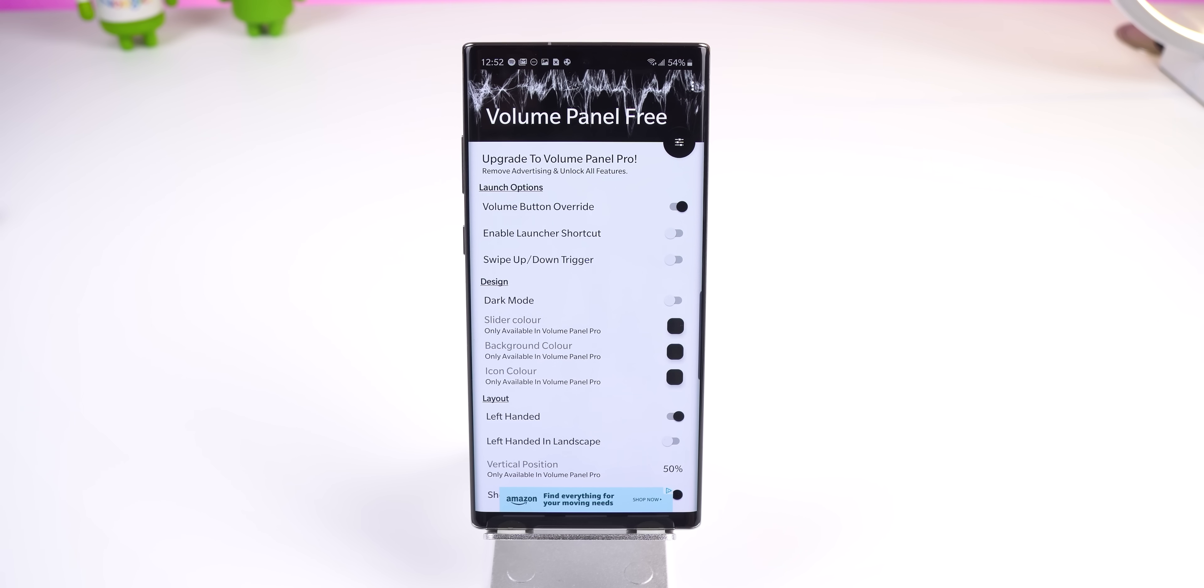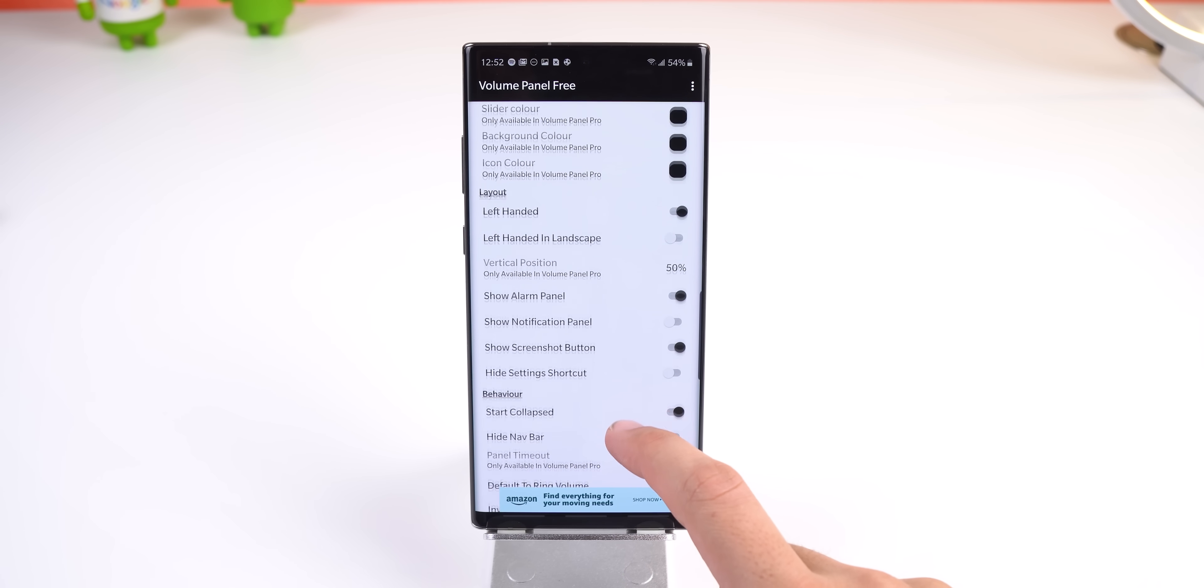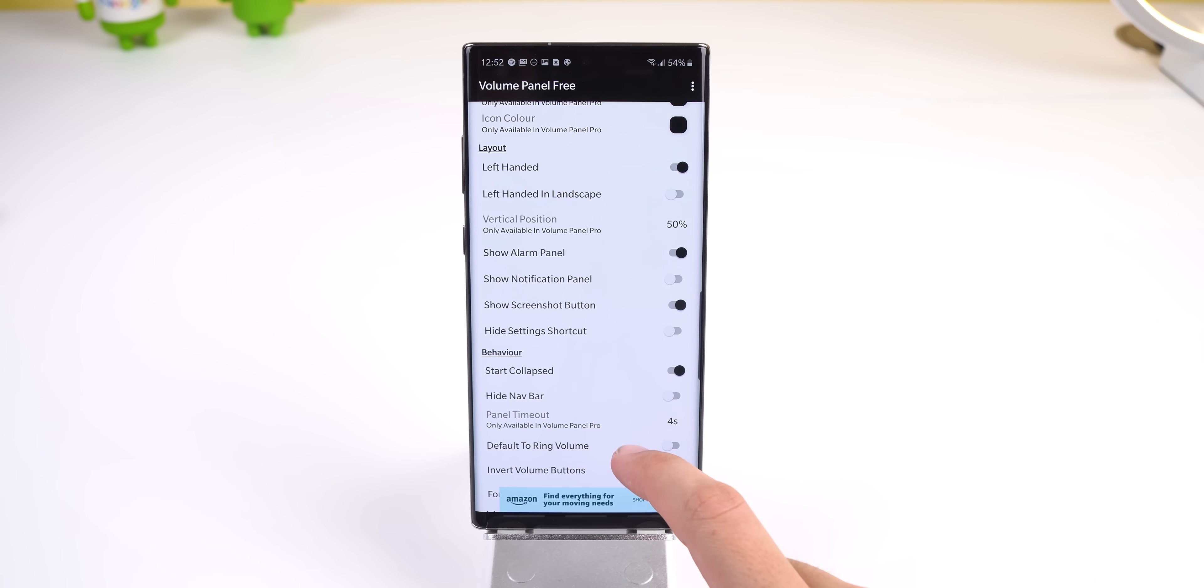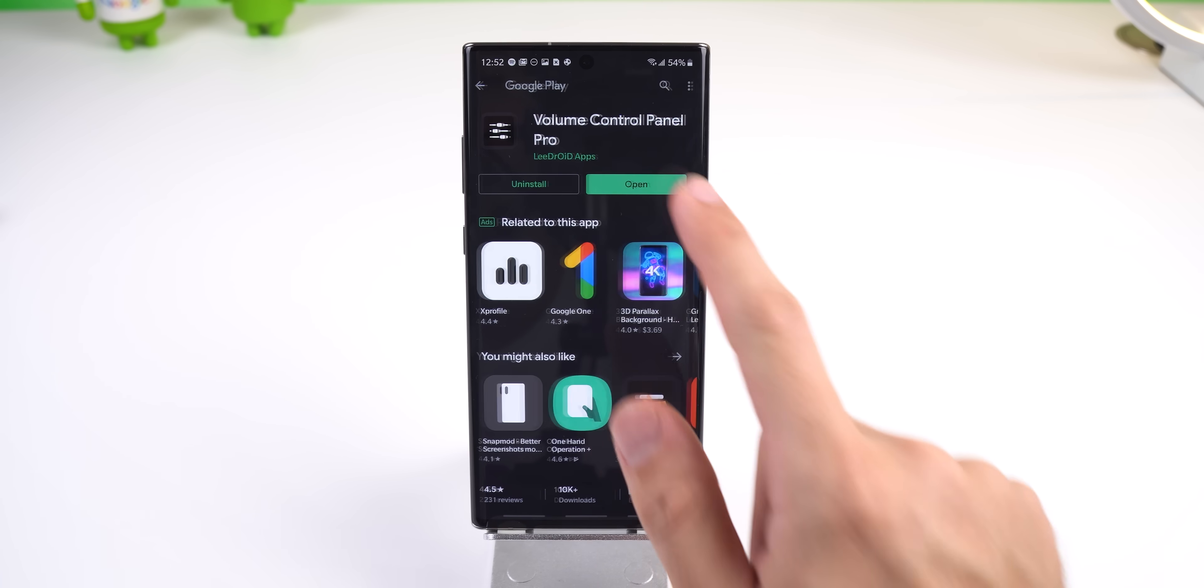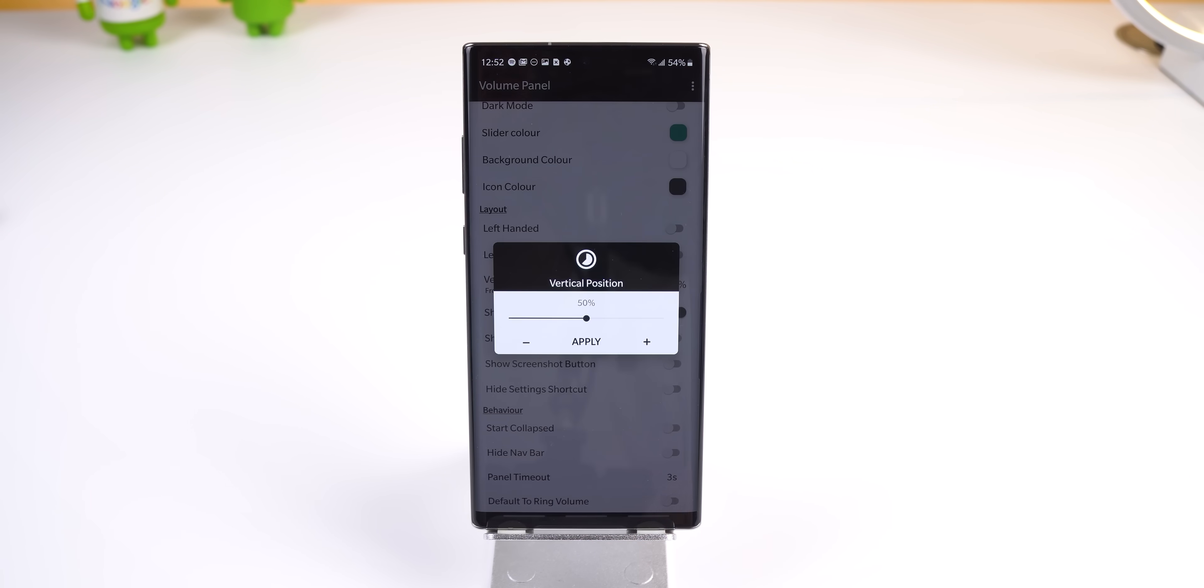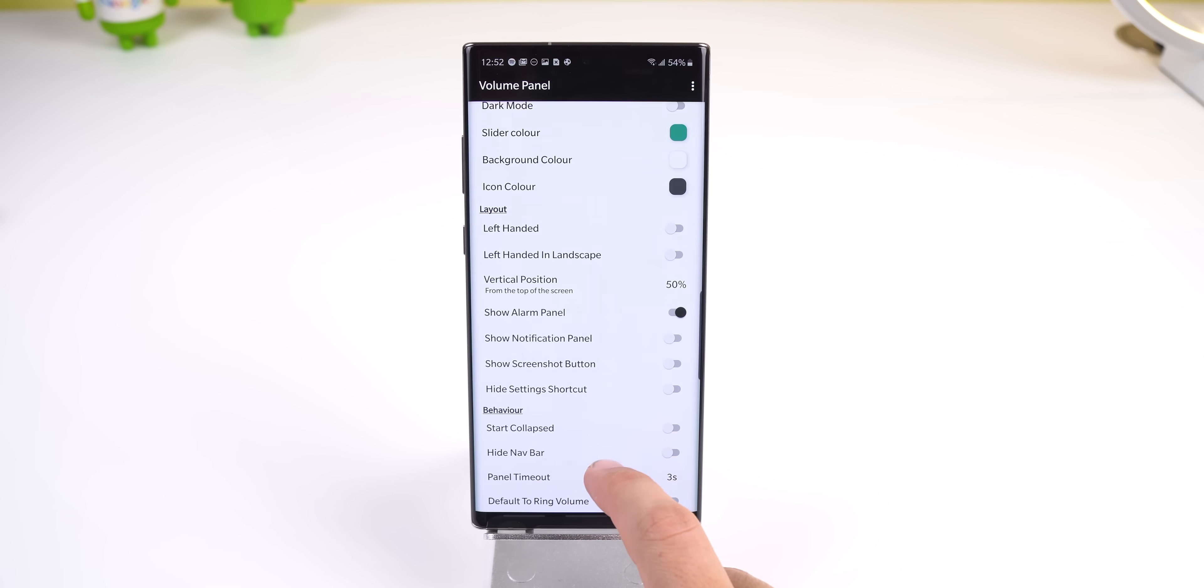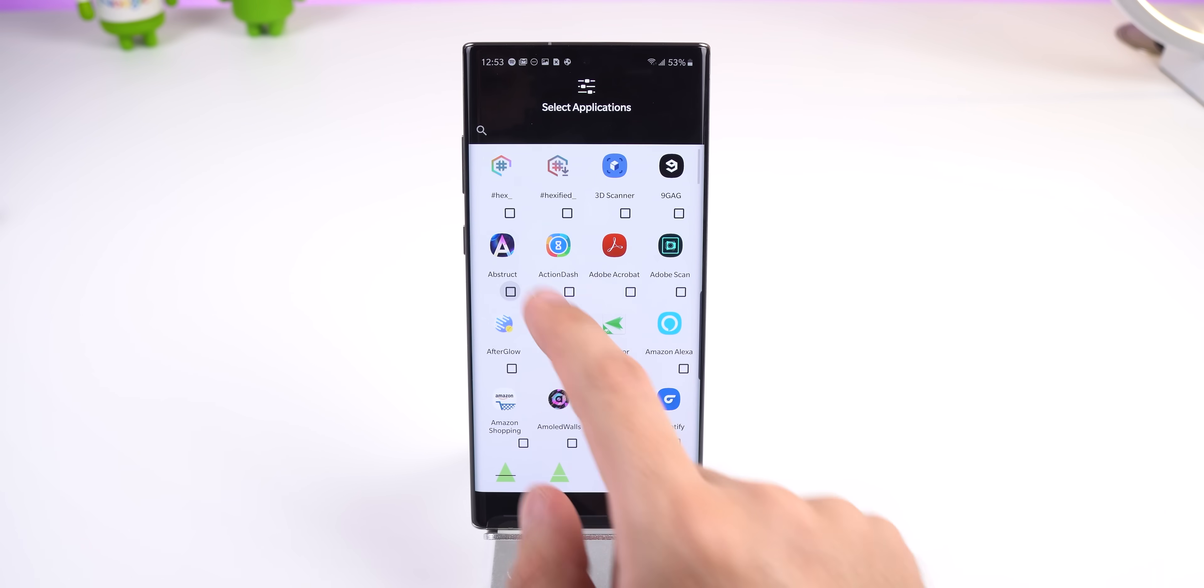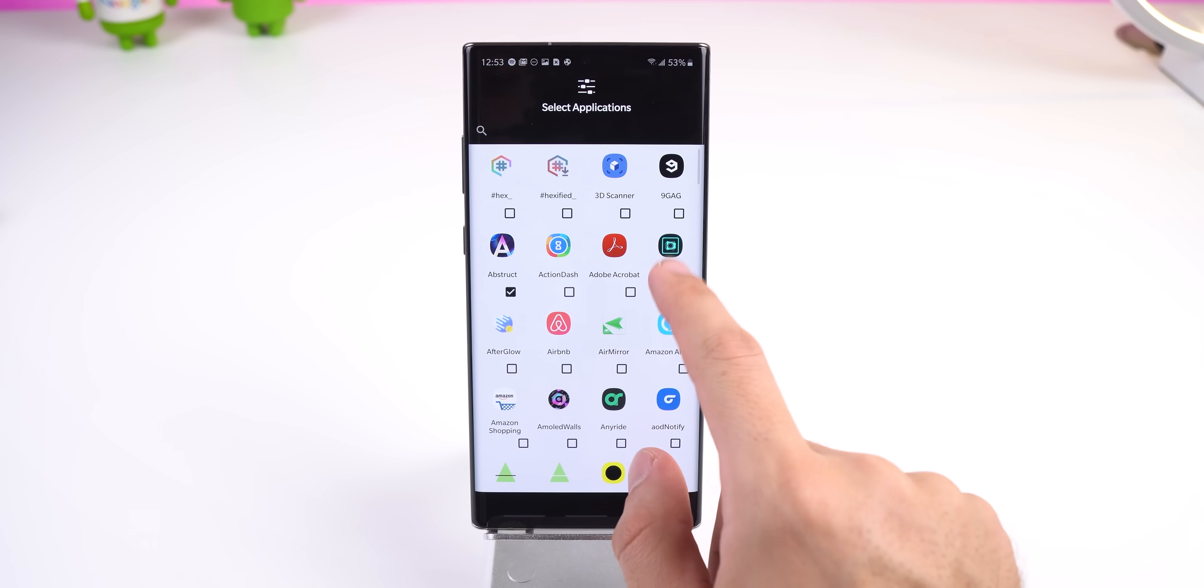You can customize it, such as turning it dark, showing a screenshot button, starting it collapsed or expanded, and more. And they have a premium version to unlock even more settings, such as changing the starting position, the color, excluding it from apps, and more.